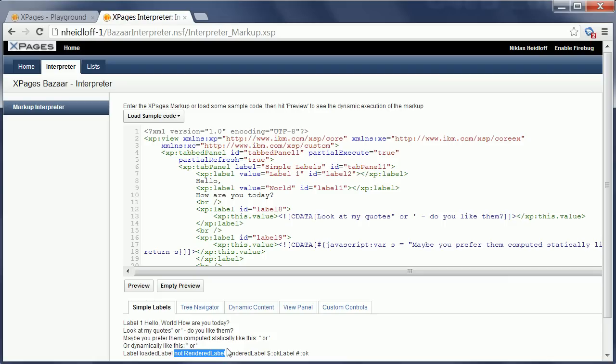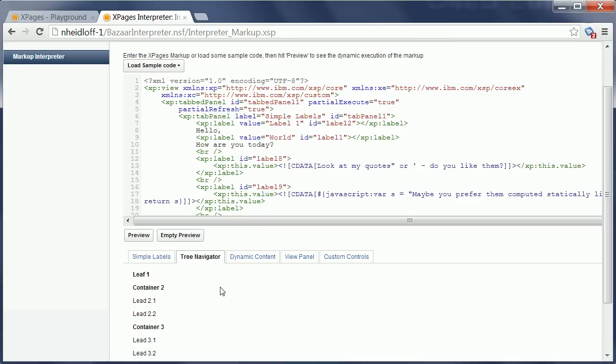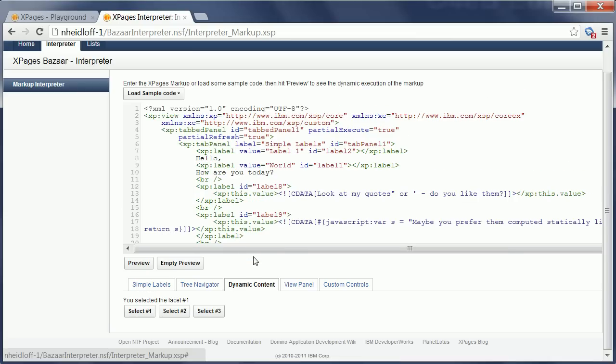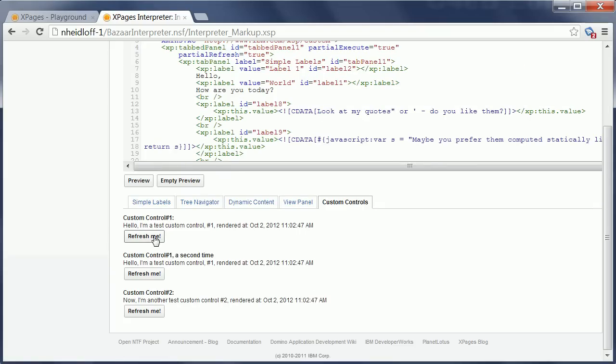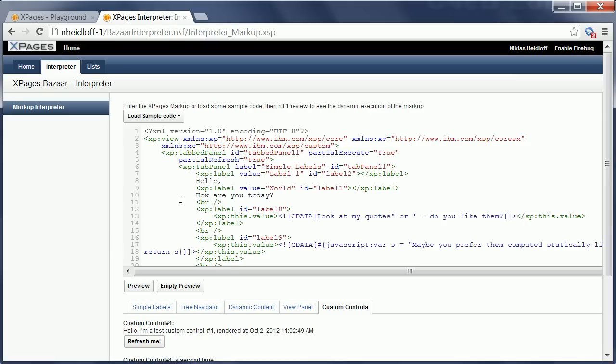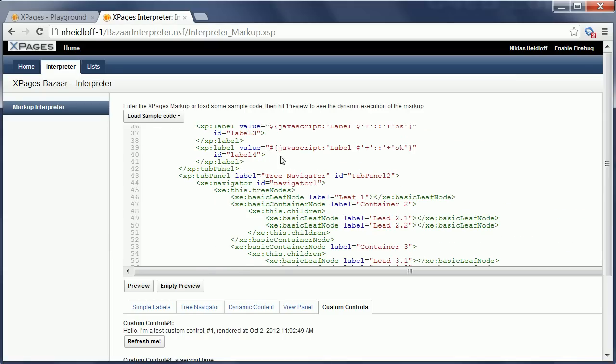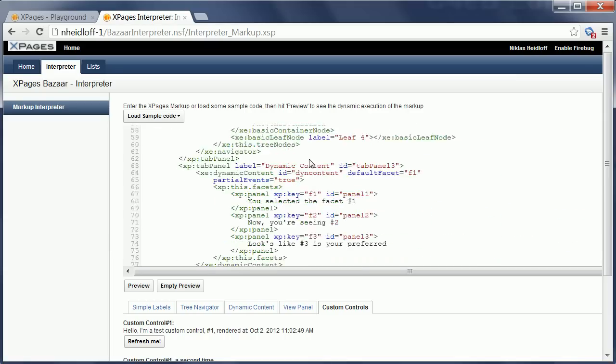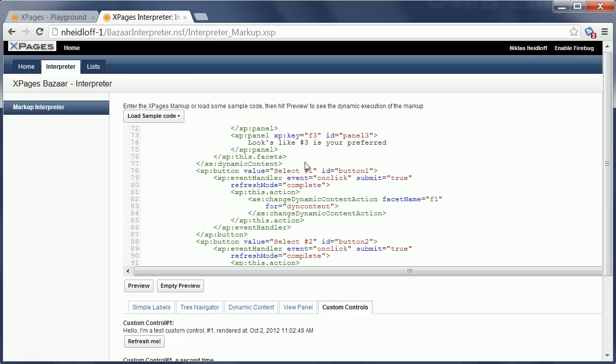Now the same sample here also shows how to use a tree navigator, a dynamic content control where you can switch between the facets, view panel, custom controls, and I want to show next how you can do this here in the source code. Just to summarize, it's the exact same source code that you would write in Designer.